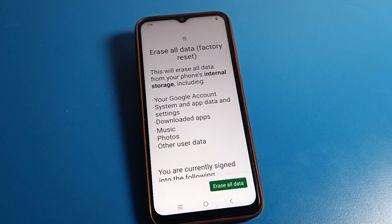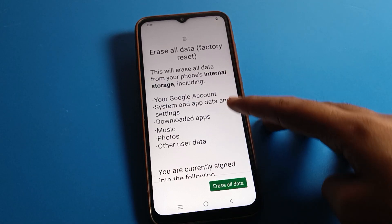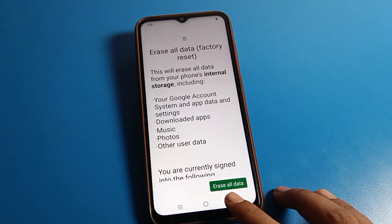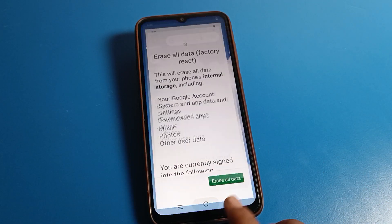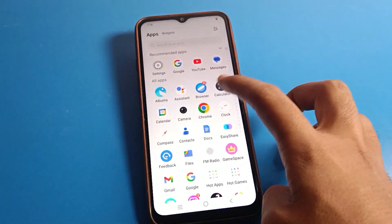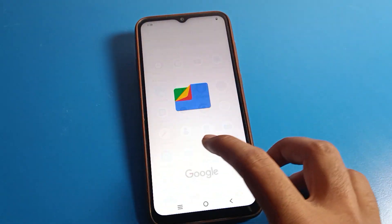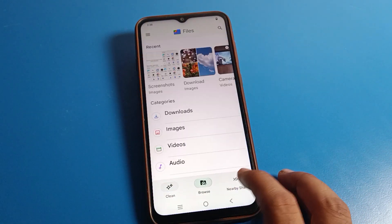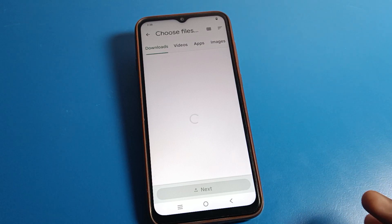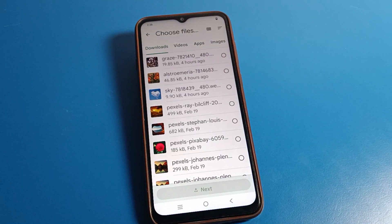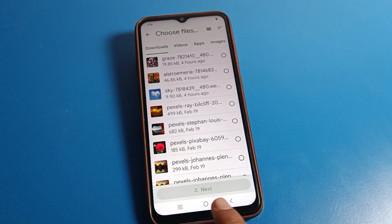Before you erase, first of all do a file transfer — transfer your photos, videos, and music to a nearby device. Once the transfer is done, you can easily erase your data.